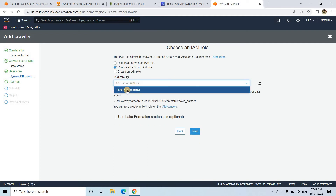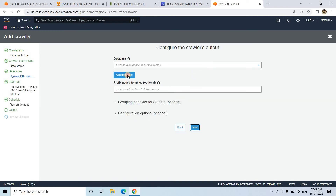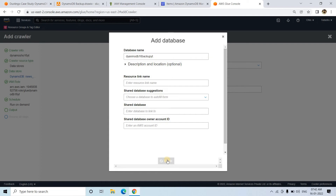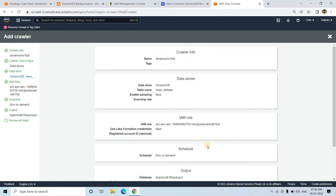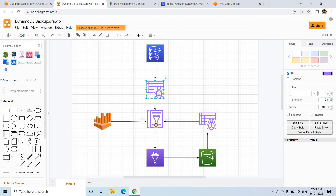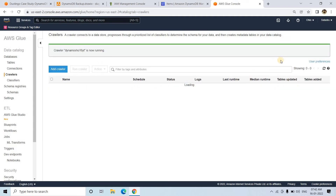I will choose an existing IAM role — the one we created — and go to next. Run on demand. Then I'll add a database and give it the name 'DynamoDB60M_backup_yt', where the table will be created after crawling the data in the Glue data catalog. Then I'll go to next and finish. My crawler is now created. As per the diagram, we need to first crawl the data and create the table in the Glue data catalog, so I will run the crawler now.